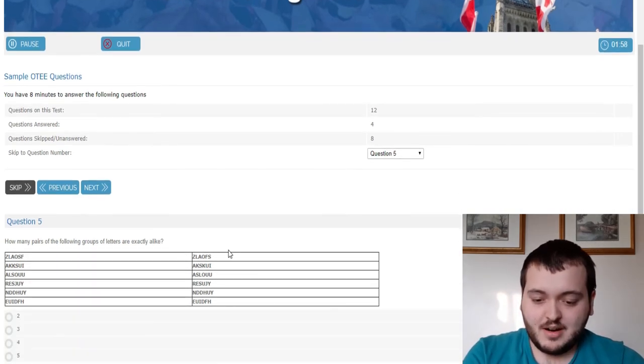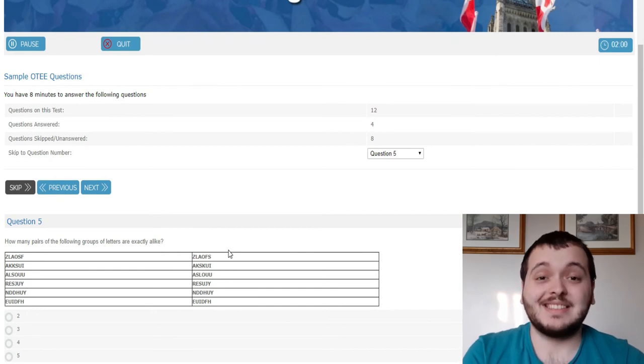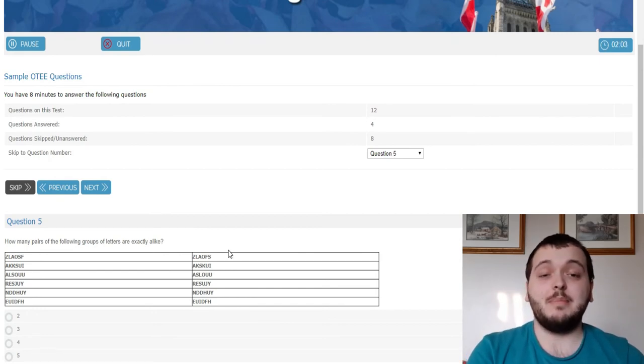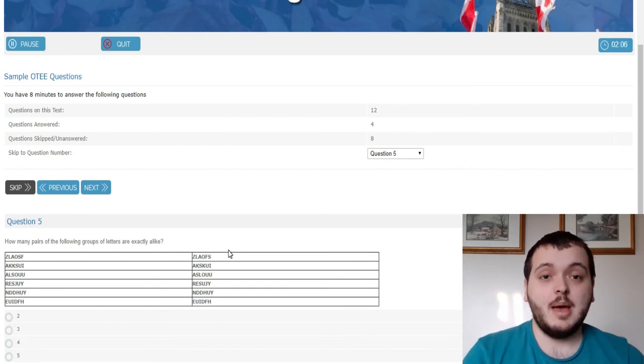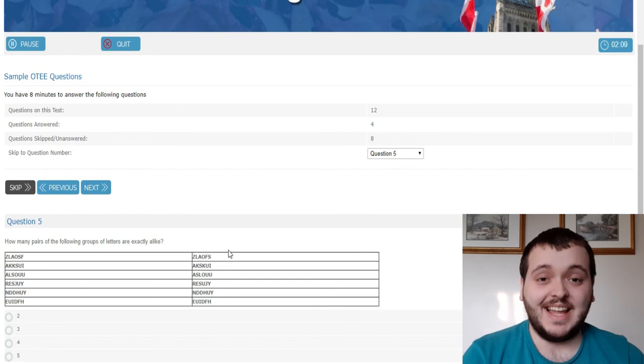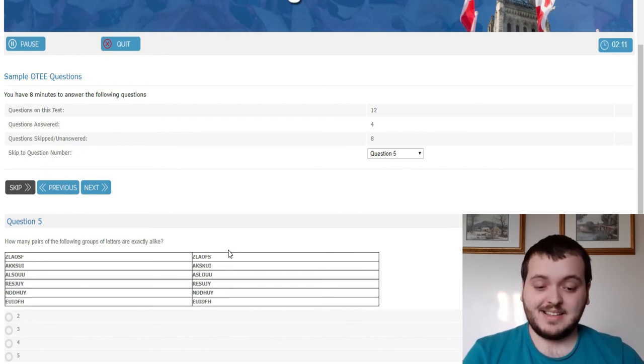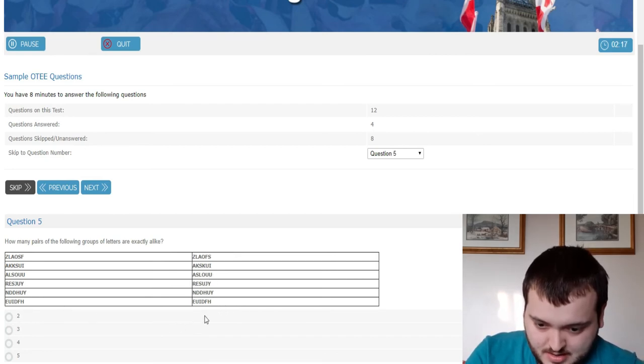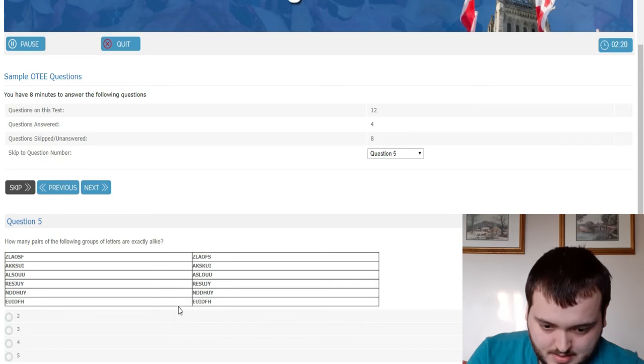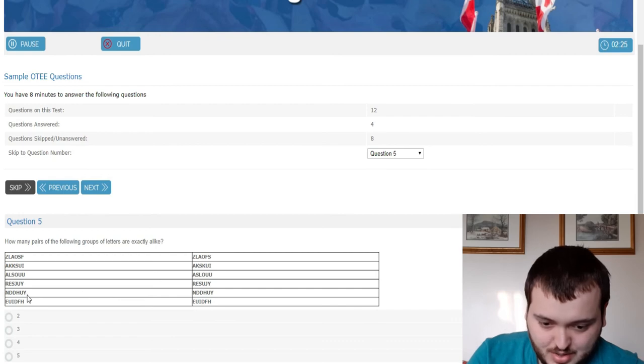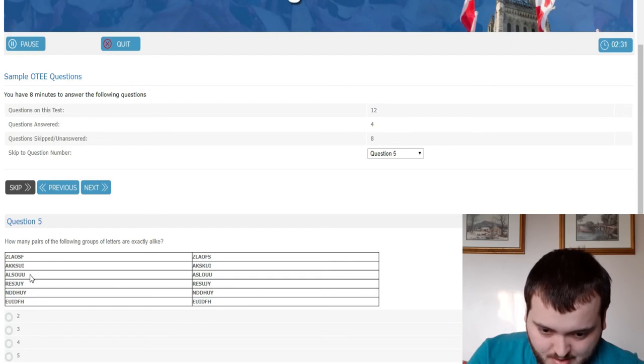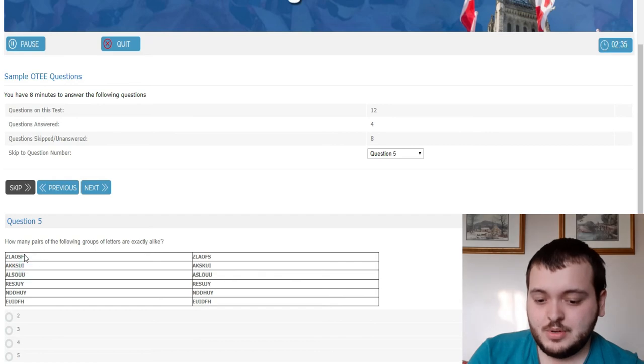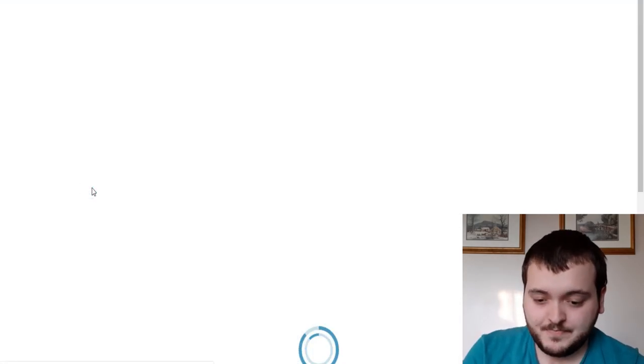This one here, how many pairs of the following groups and letters are exactly alike? So this is kind of a trick question. They might be the same letters but in different orders but they're asking for which ones are exactly alike which means they have to be in the exact same order. So I'm going to say the bottom one is one. Second from the bottom, that's two. This one's wrong. This one's wrong. This one's wrong. I'm going to say two. That looks the most correct to me.